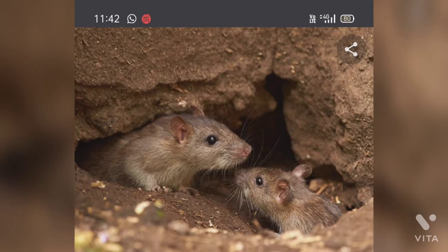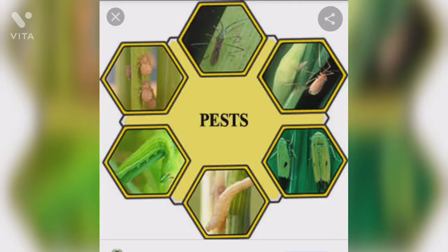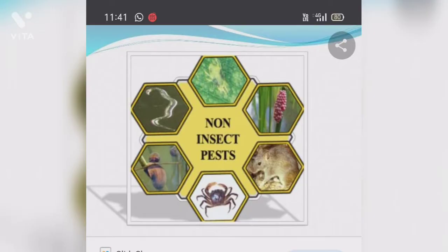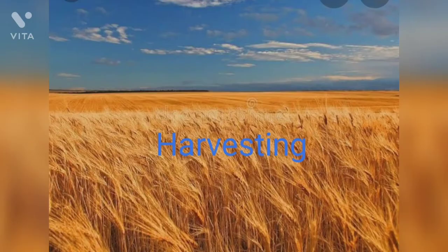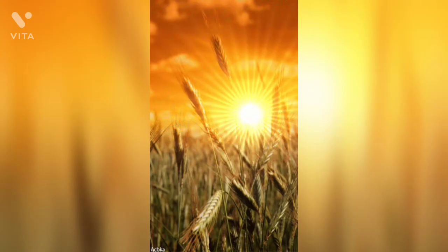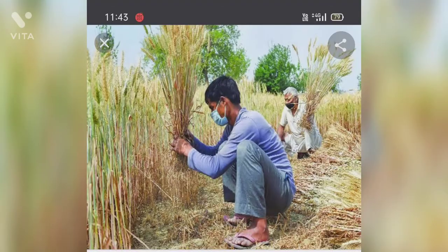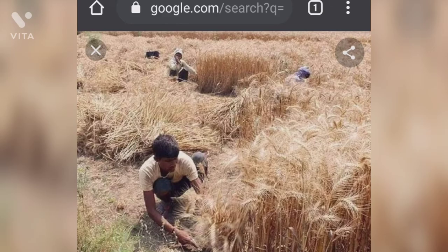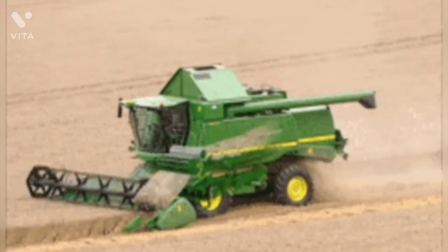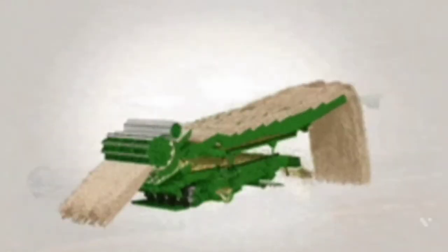The crop is treated with pesticides to control pests and with weedicides to control weeds. The next step is harvesting. It usually takes 3 to 4 months for a cereal crop to mature. The process of cutting and gathering of a crop after its maturation is called harvesting. In our country, harvesting is either done manually or by a machine called a harvester.